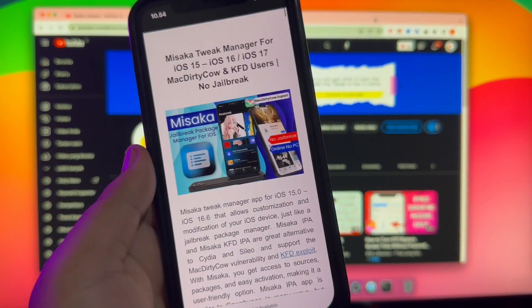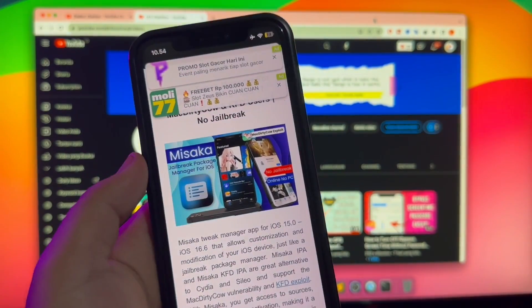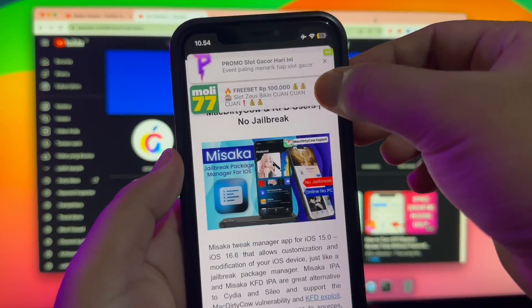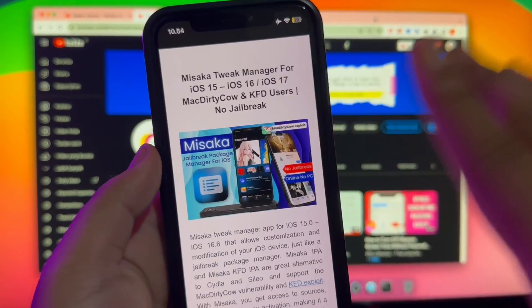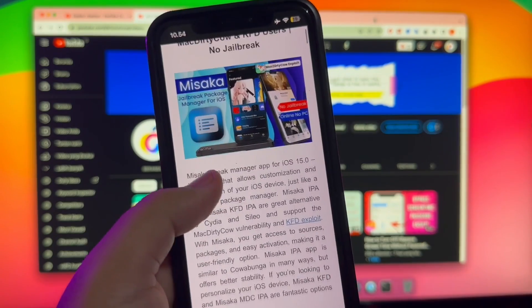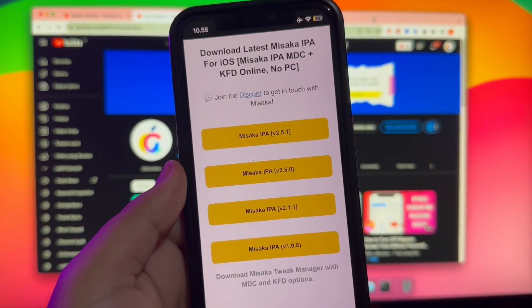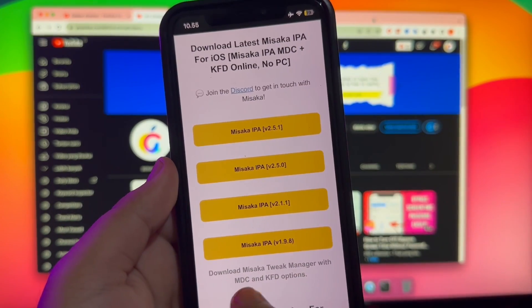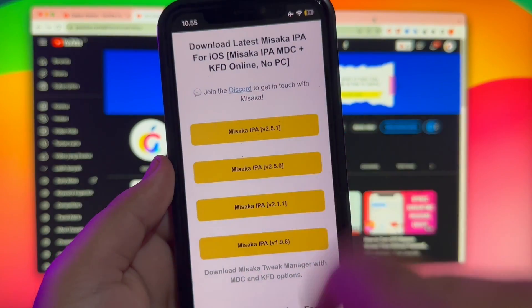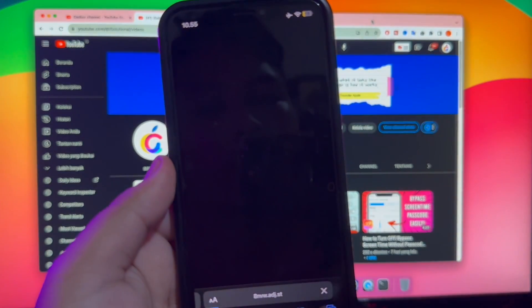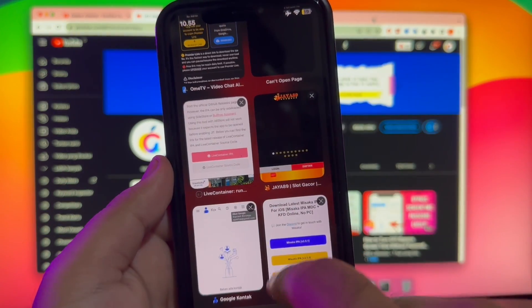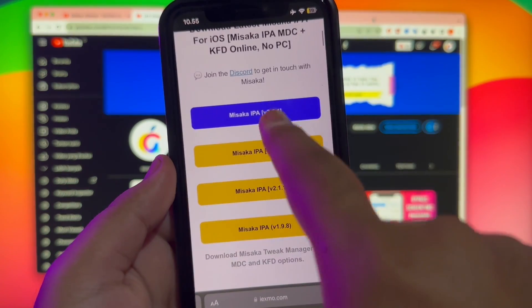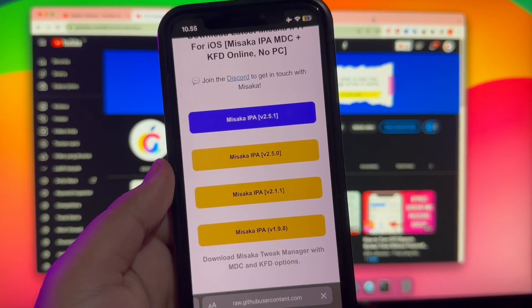First of all, you must open your browser and search Misaka Tweak Manager, or you can find the link in the description below. Misaka Tweak Manager for iOS MacDirtyCow and KFD users, no jailbreak. You can choose the version IPA that you want, but I recommend you to download the latest version, like this video.